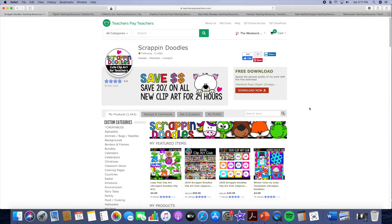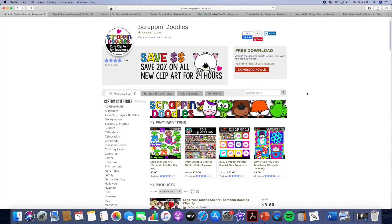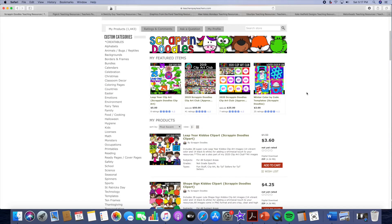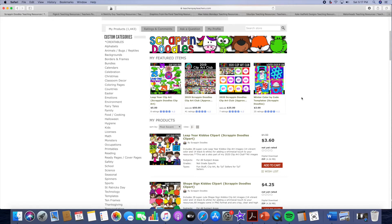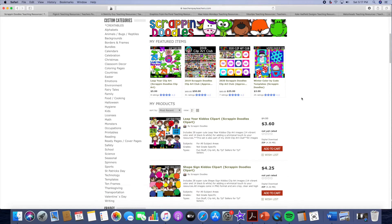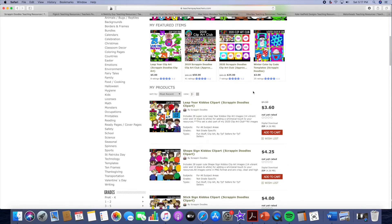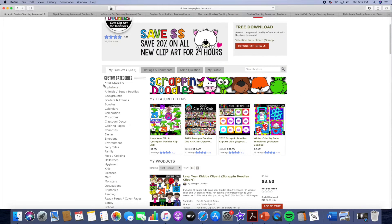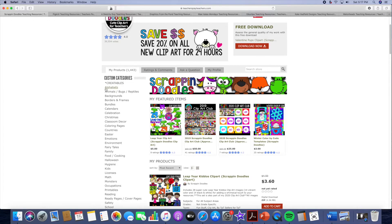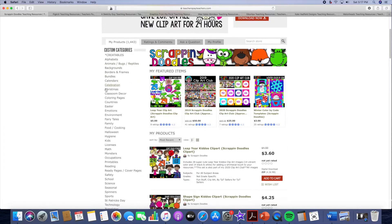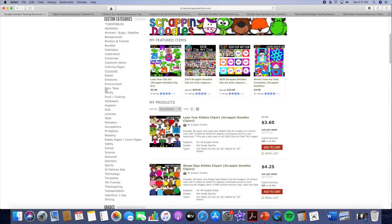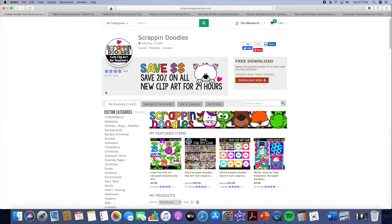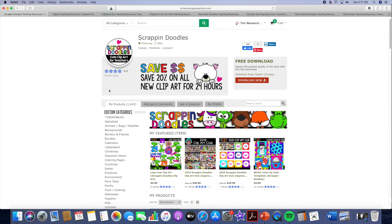You might want to write these down or actually go on while I'm talking and do a search for these in Teachers Pay Teachers. All of these artists are just wonderful. The first clip art artist, I have been using Scrap and Doodles since I began my Teachers Pay Teachers journey. I would say I've been doing Teachers Pay Teachers now for about four years. As you can see she has a lot in her store. There is an endless amount of clip art that she has.